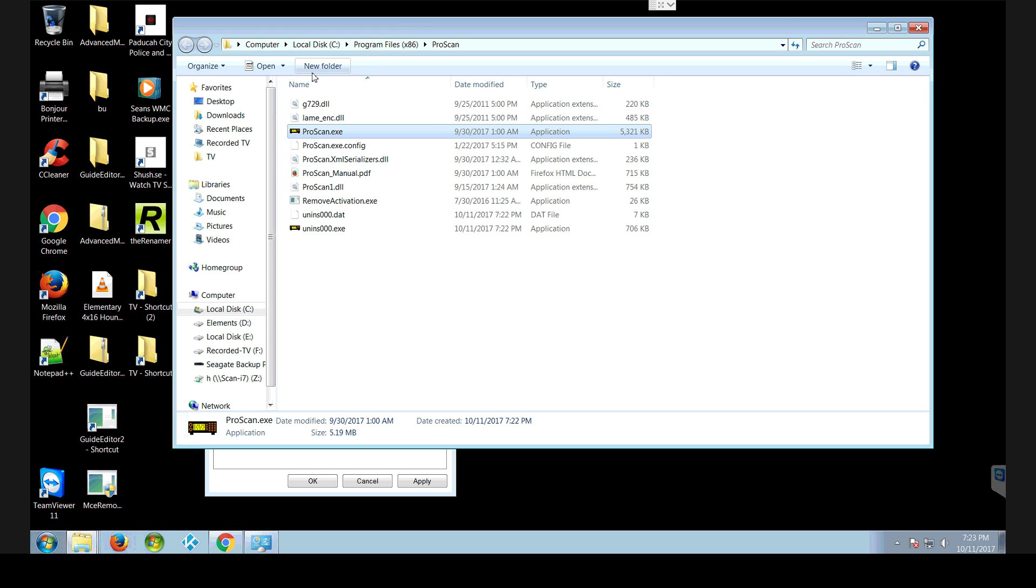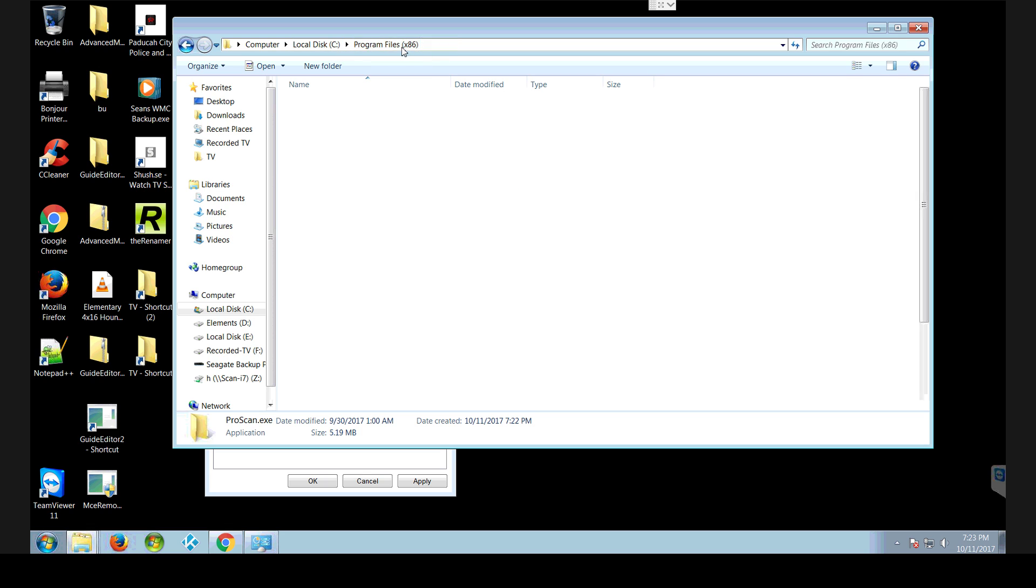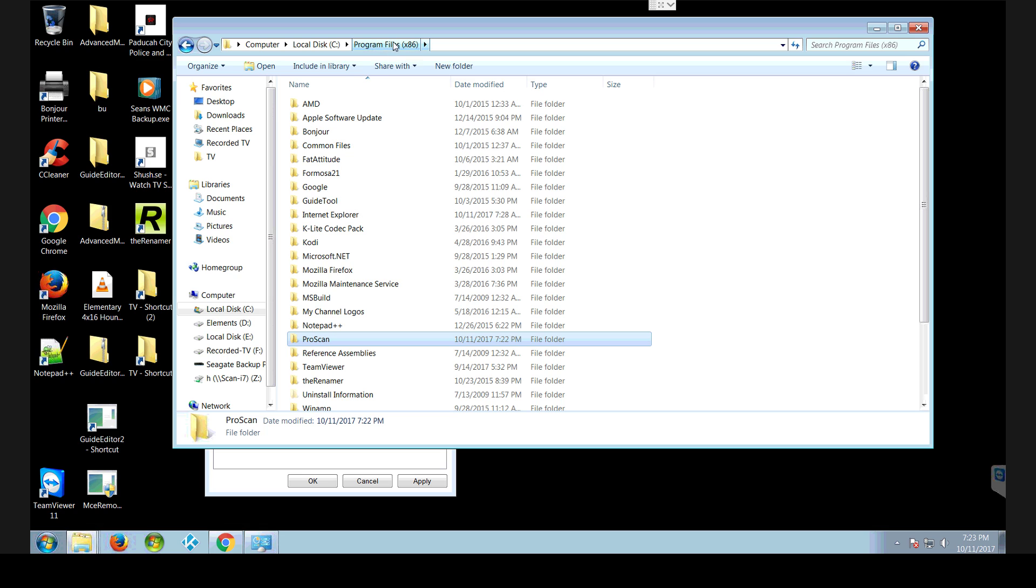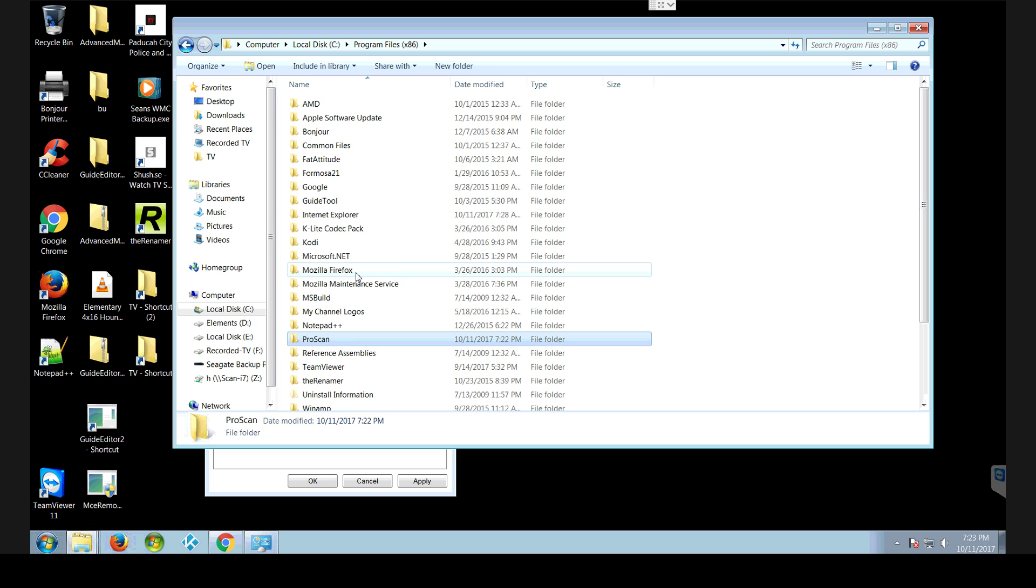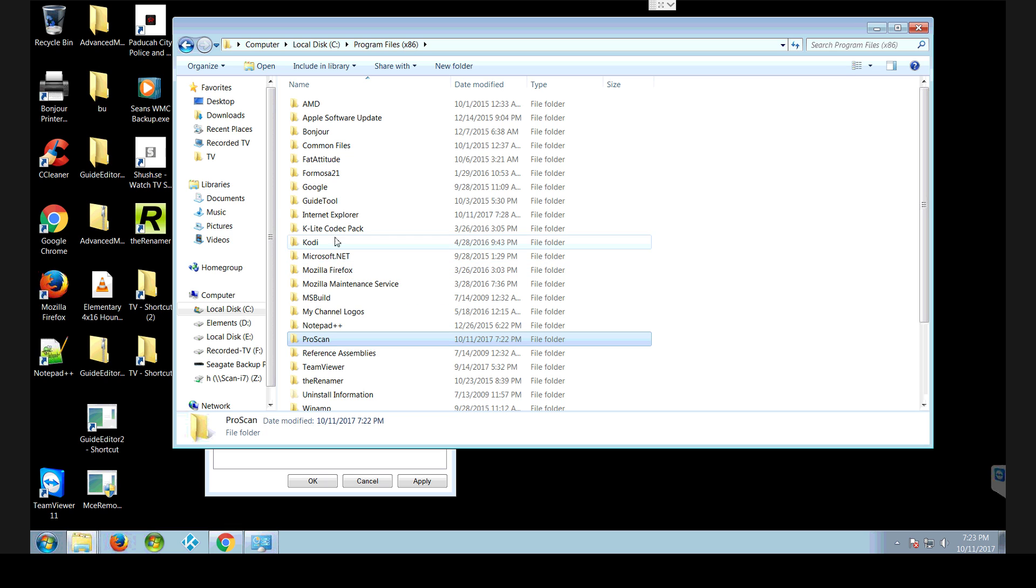I would back up one directory. So up here you can see it's under my computer C drive program files, ProScan. I'm going to go back up to program file. I click it right there and I can see ProScan right there. Right click on it and go copy. Now you've got that folder copied, the whole thing.